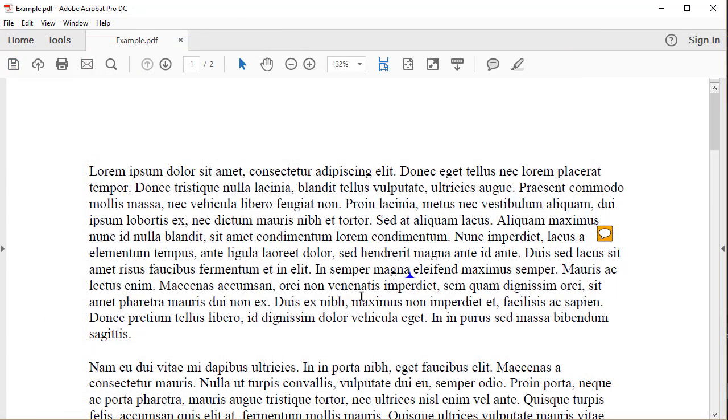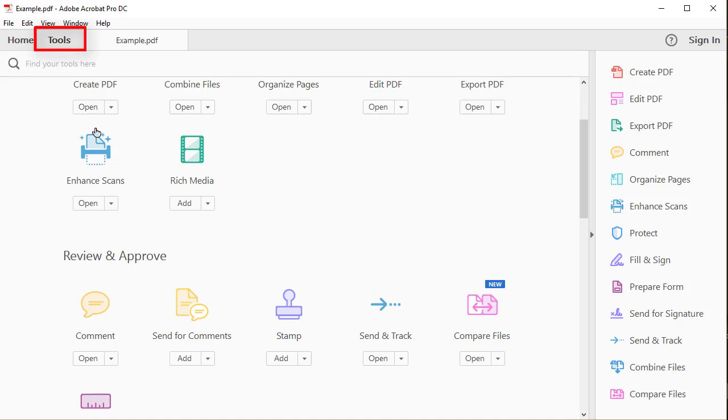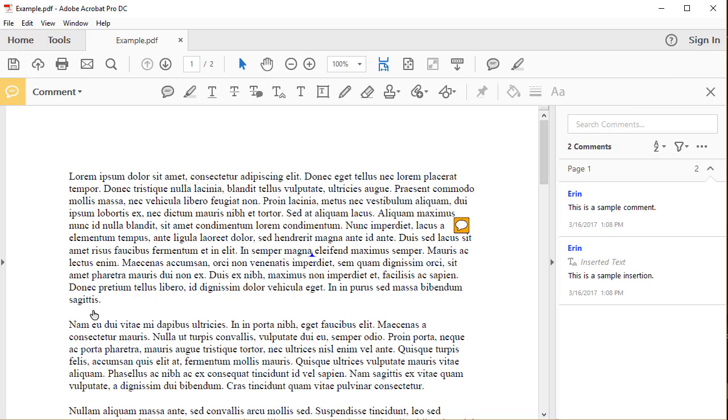You can also print PDFs with comment and markup symbols only instead of printing the symbols with the corresponding text in the Comment and Markup popups. Once again, select the Tools tab, and then select the Comment button in the Tools Center.